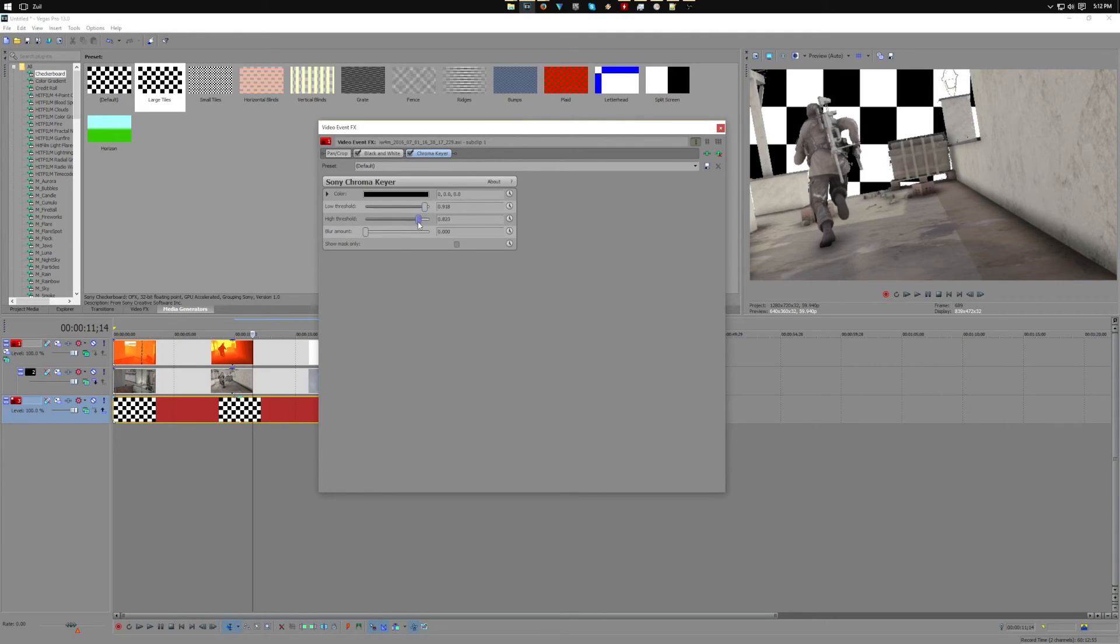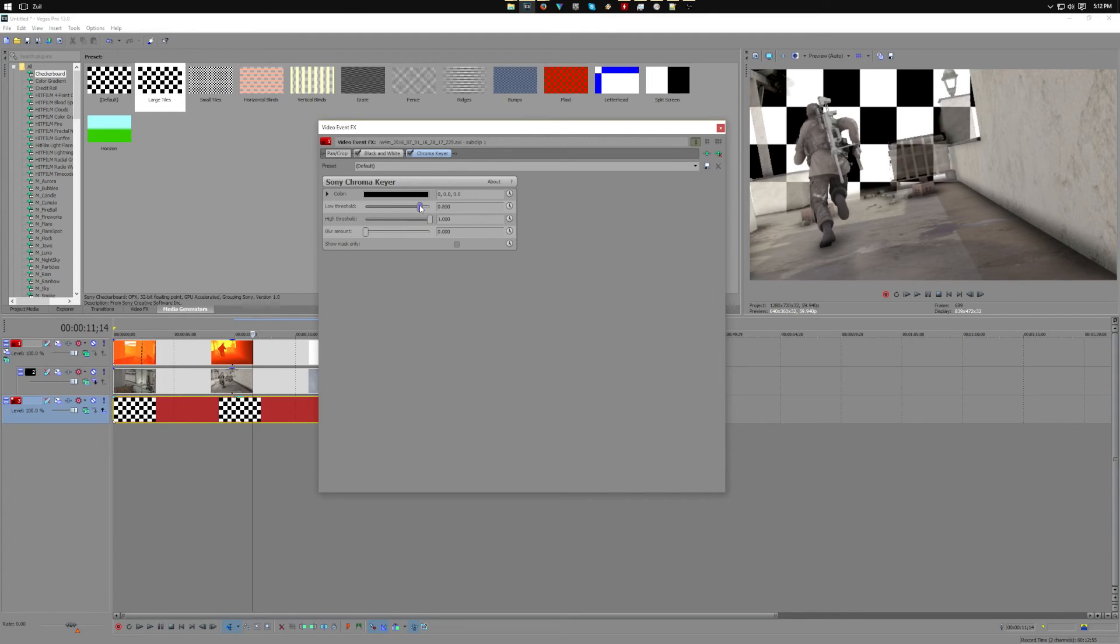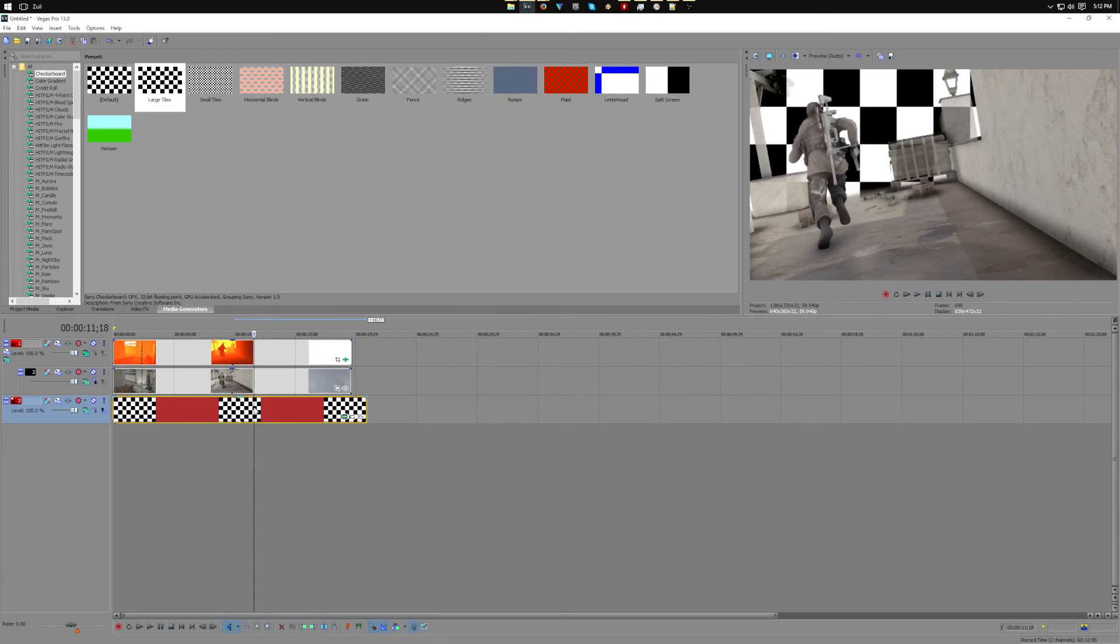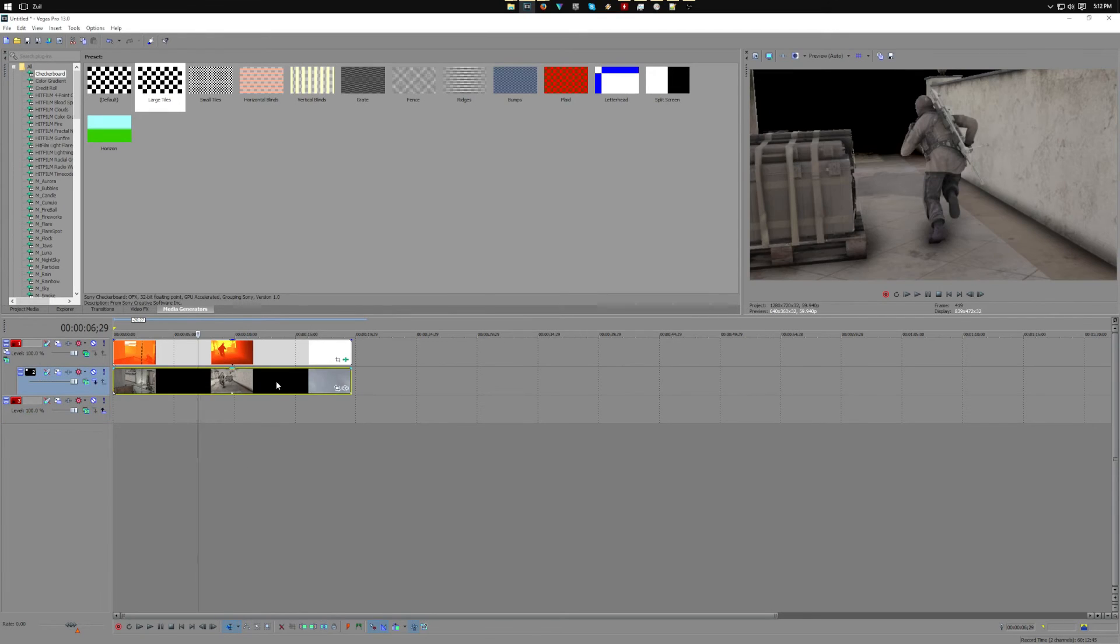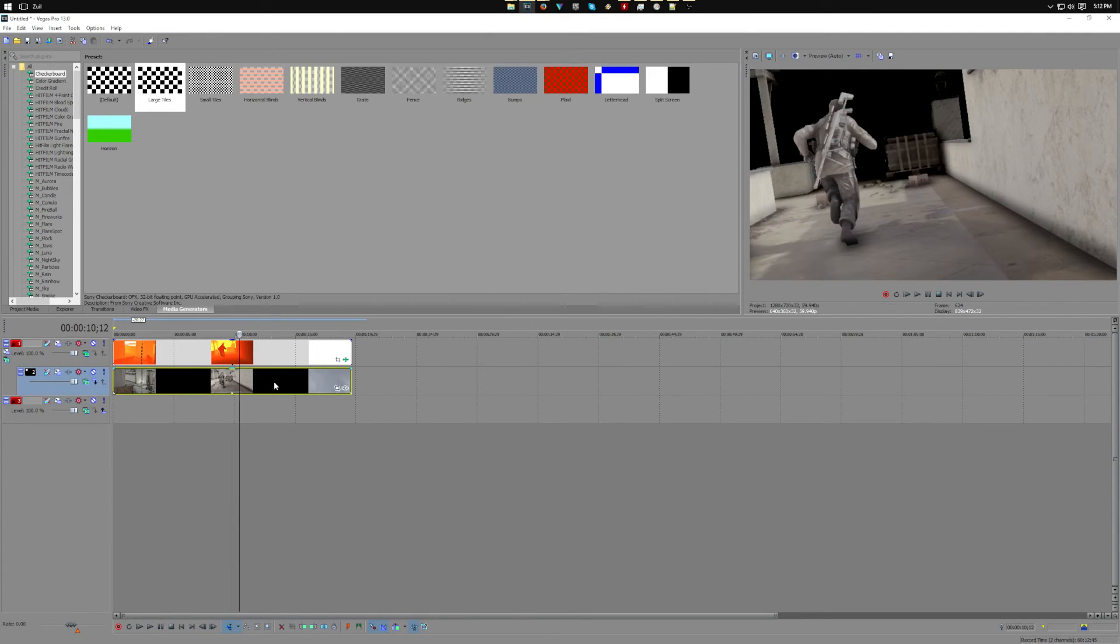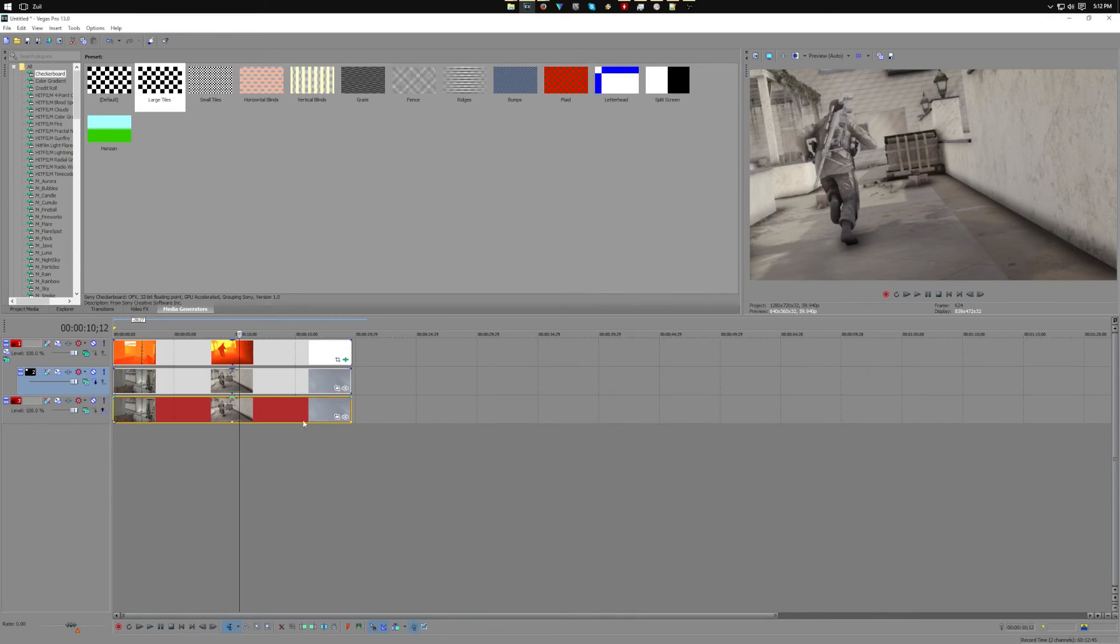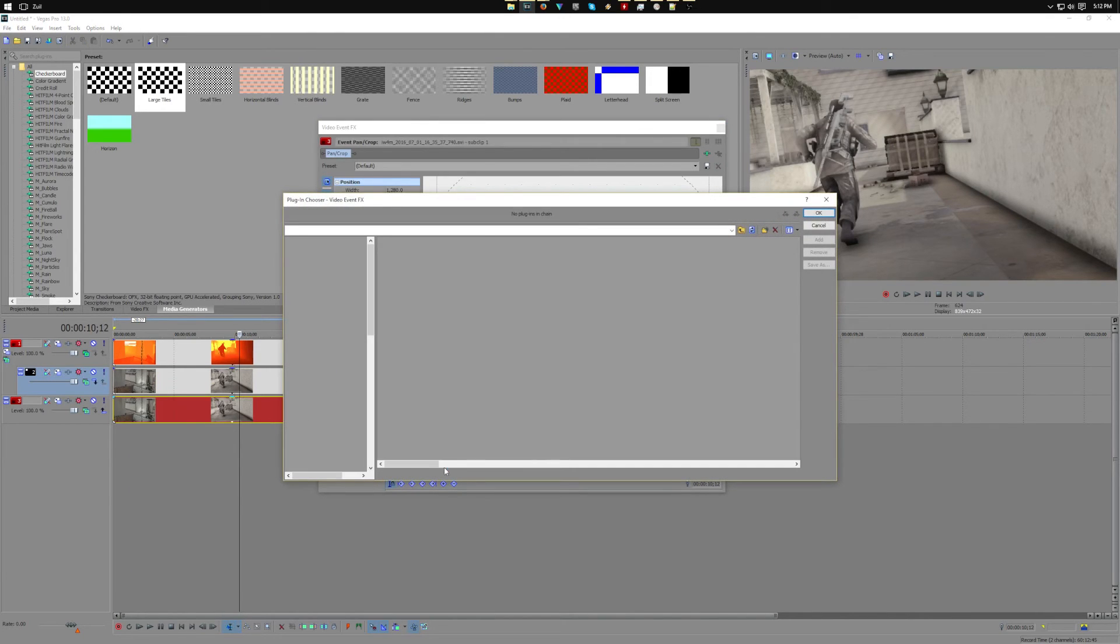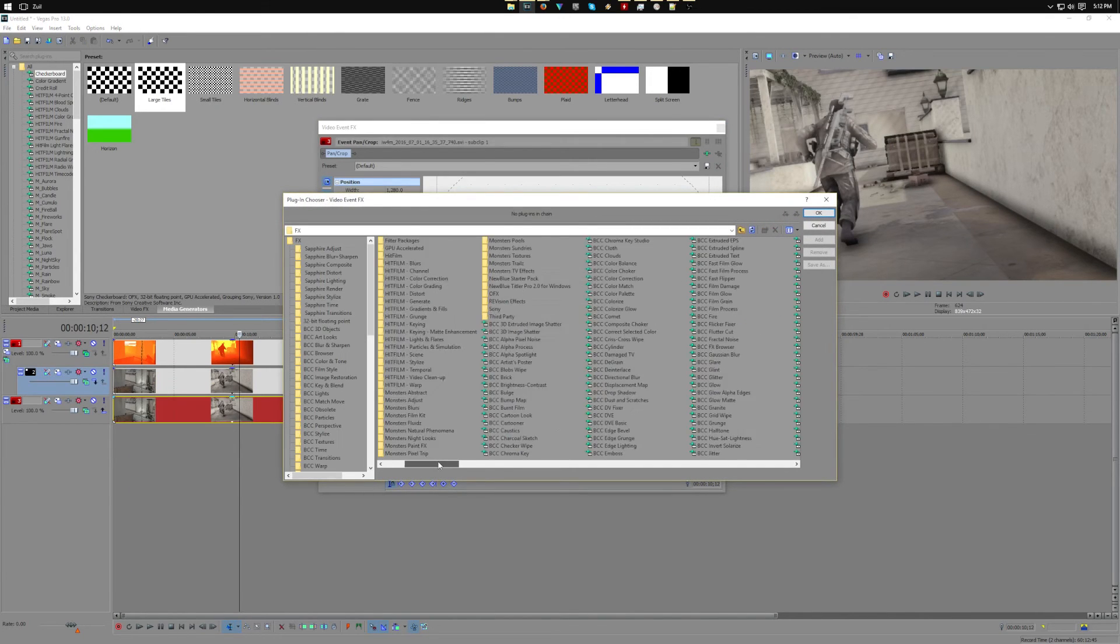Now if you want depth of field, pretty much what you do is you take your normal clip and you just drag it under, and then if you were going for Call of Duty style blur, you'd use Gaussian blur.